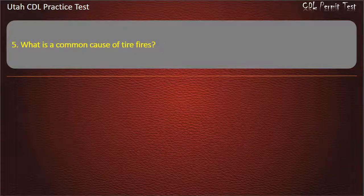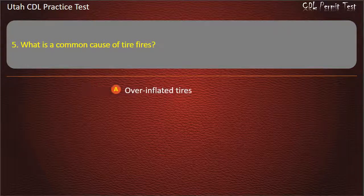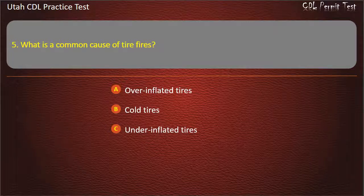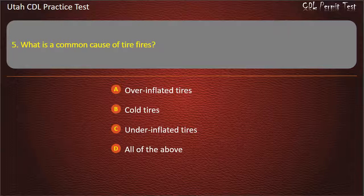Question 5. What is a common cause of tire fires? Overinflated tires. Cold tires. Underinflated tires. All of the above. Answer: Underinflated tires.